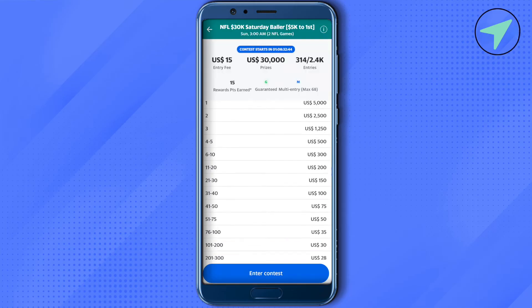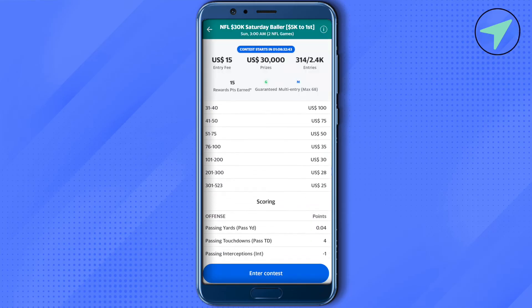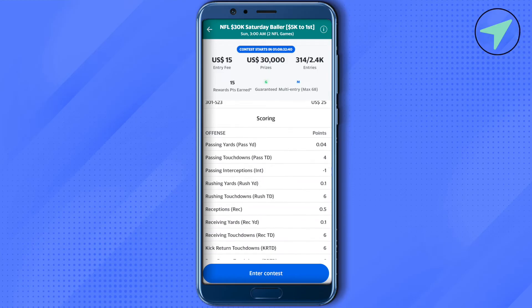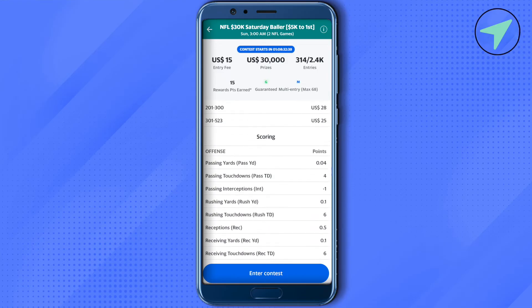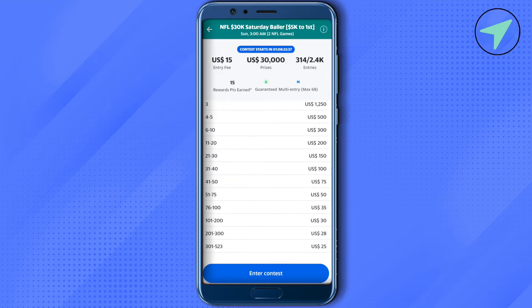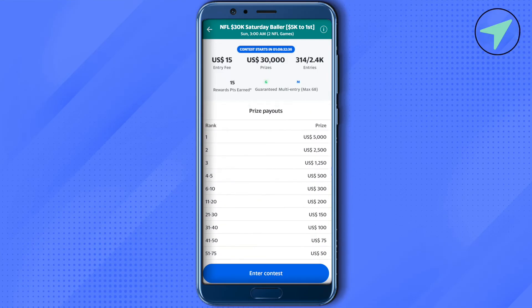Enter the contest by clicking on the enter contest option. You will be able to find different scoring patterns and all the other related details. You will also be able to see the prize money related to your particular rank in that contest.